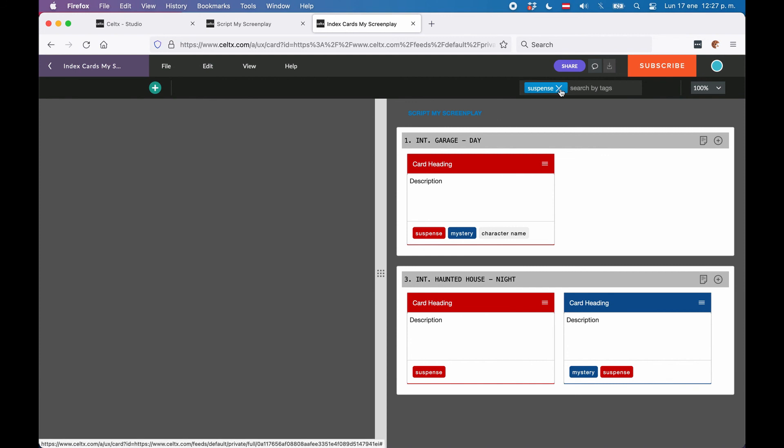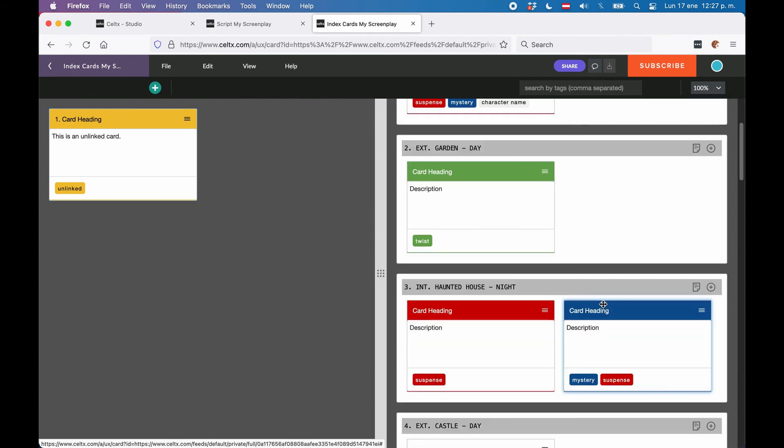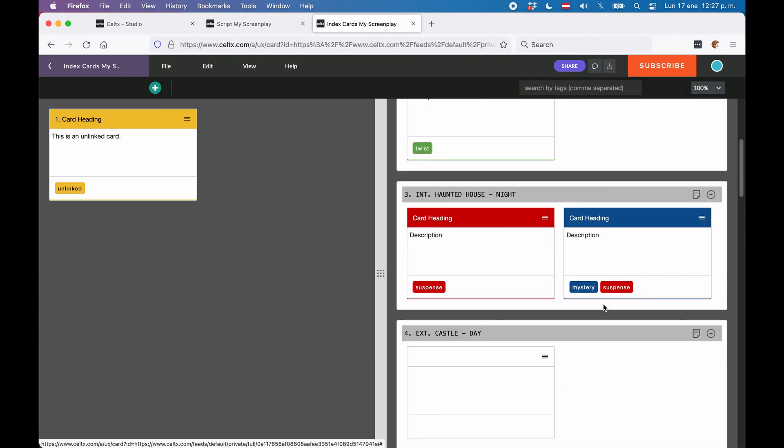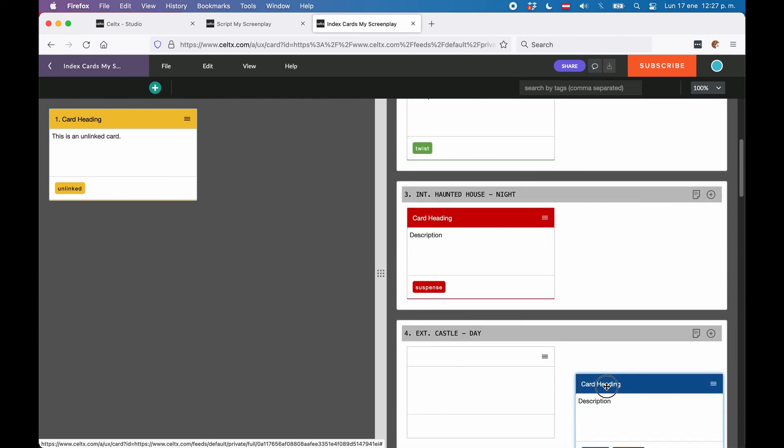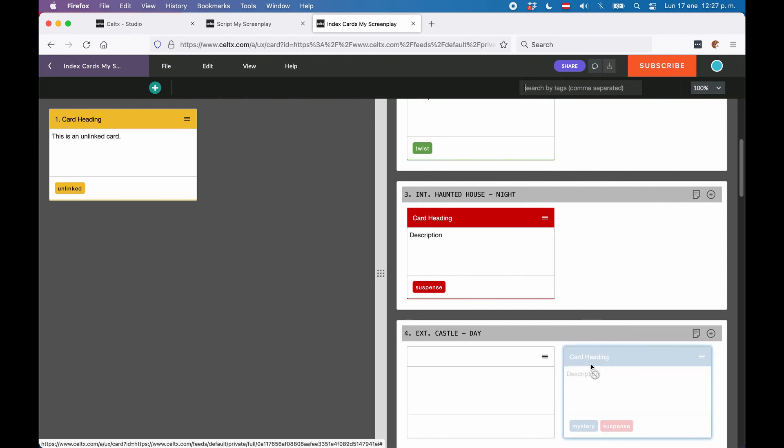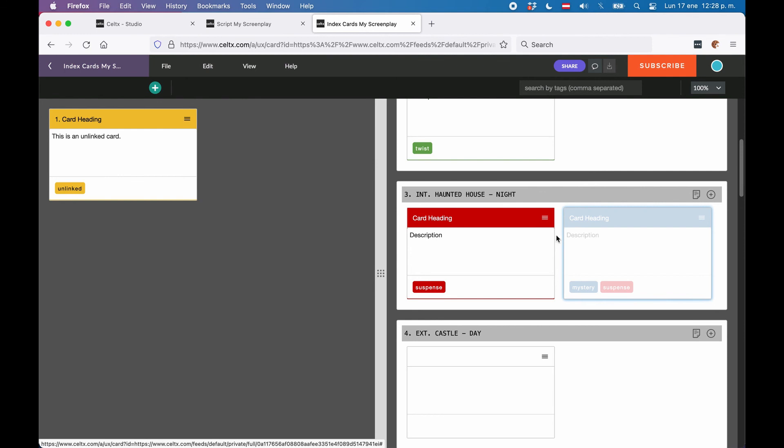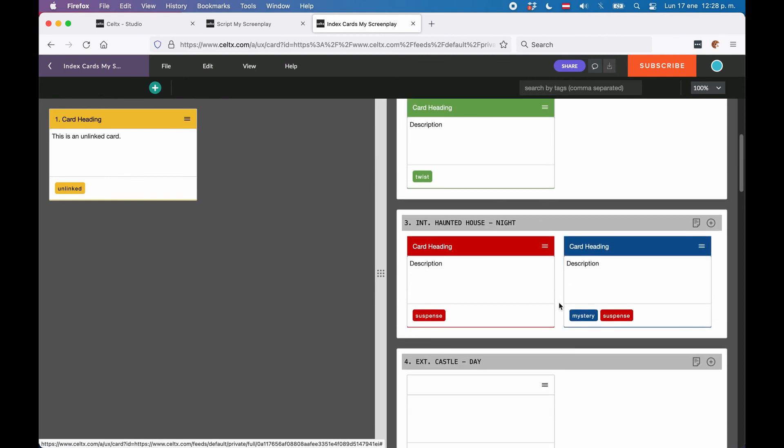Also, in this view you can drag cards around. You just grab the card anywhere on the card itself, and then just drag it to the place where you want to have it. And this way you can create story ideas, outlines, and keep track of everything that's happening in your script or novel in Celtx.